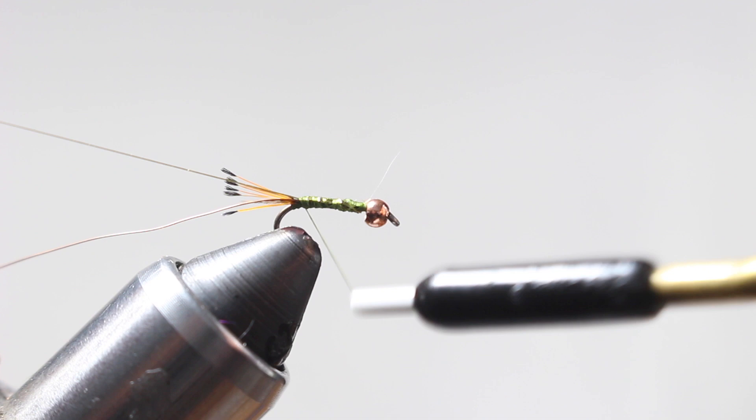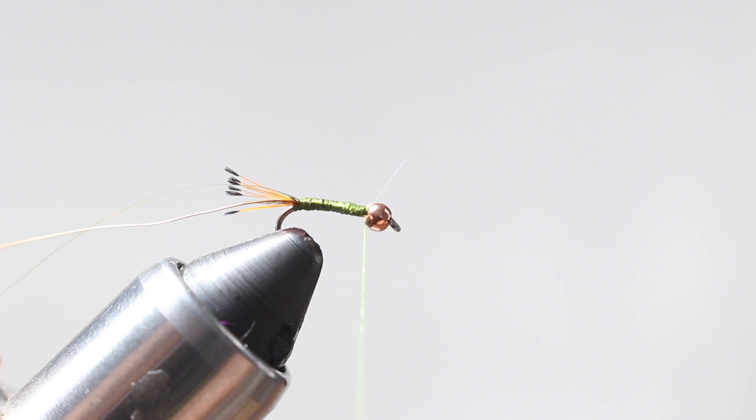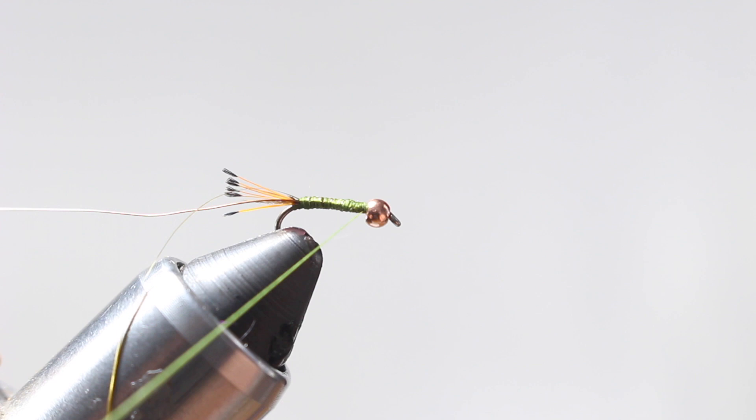All righty, going all the way to the base of the tail, wrapping back towards the bead again. I'm going to do a couple sets of whip finishes so I can keep everything together.